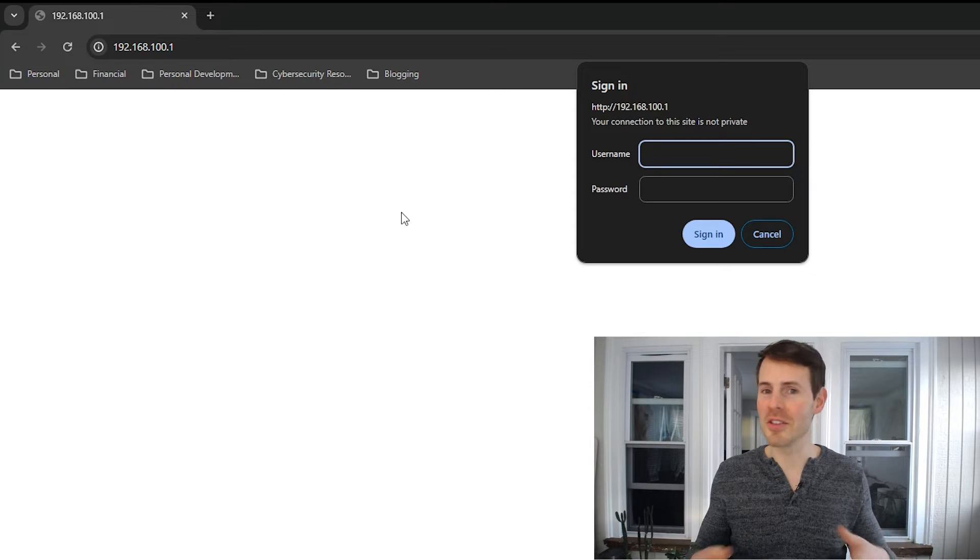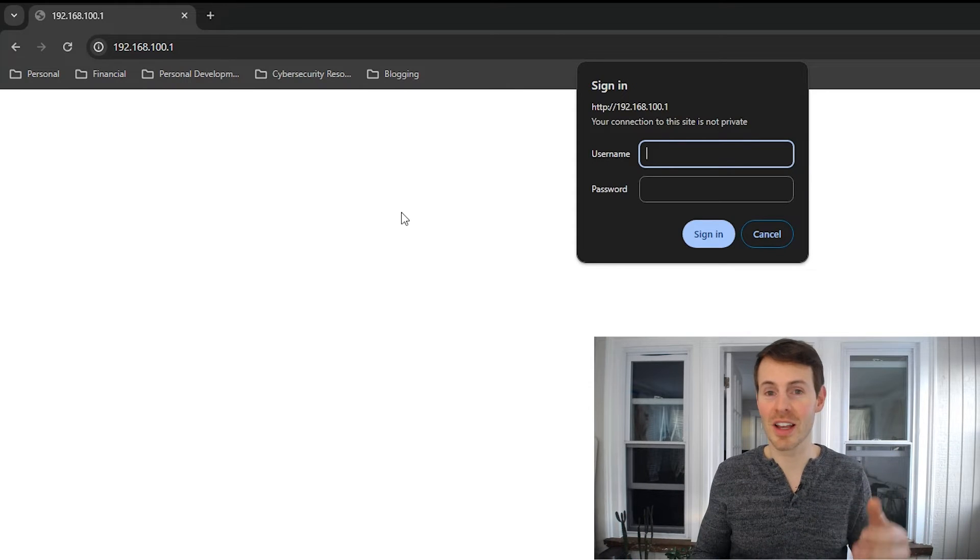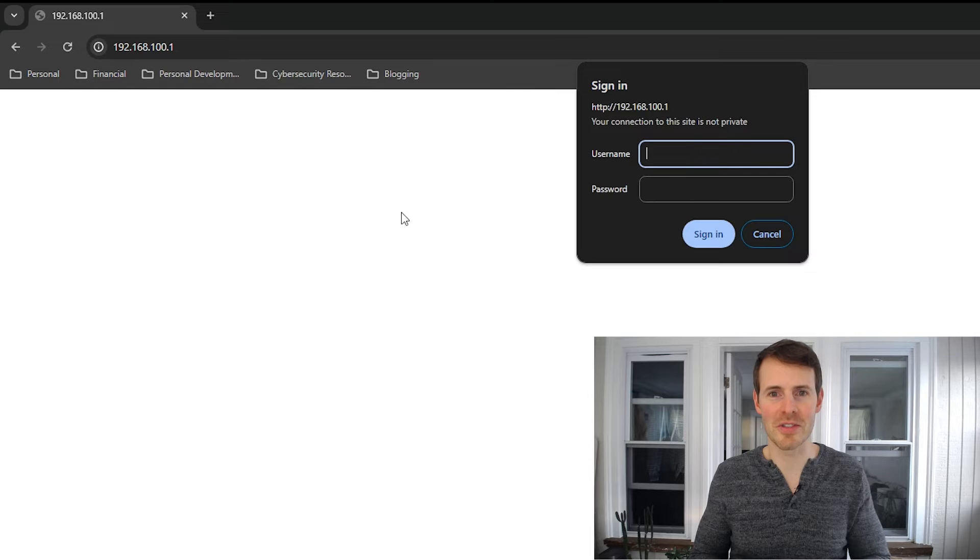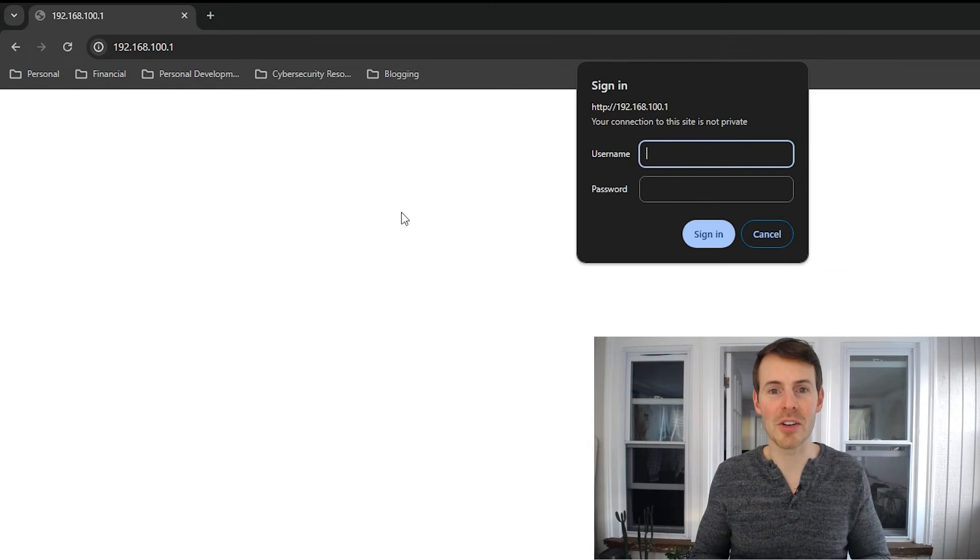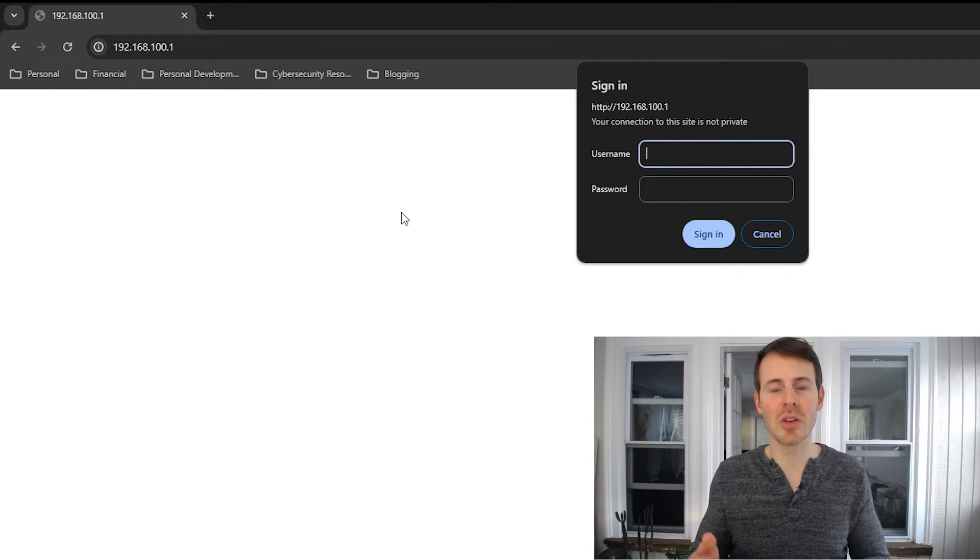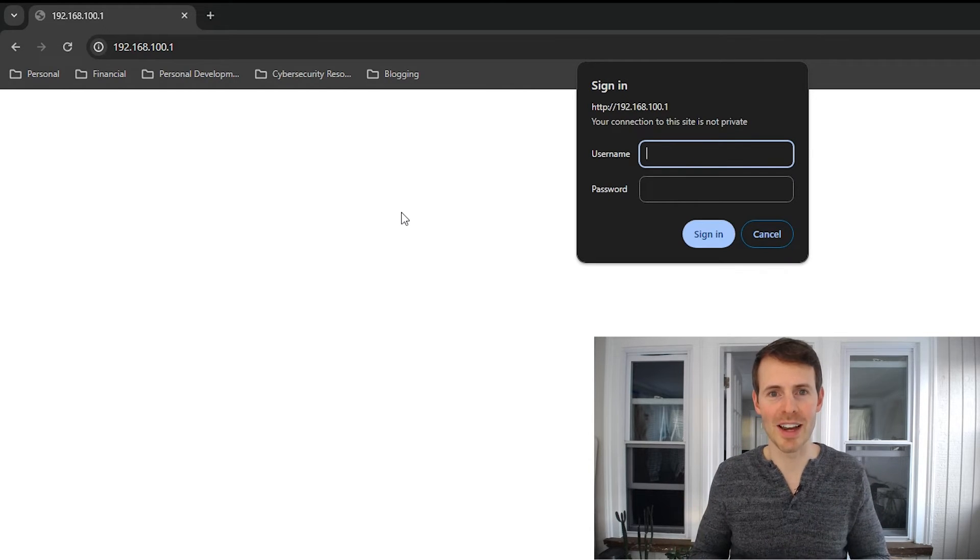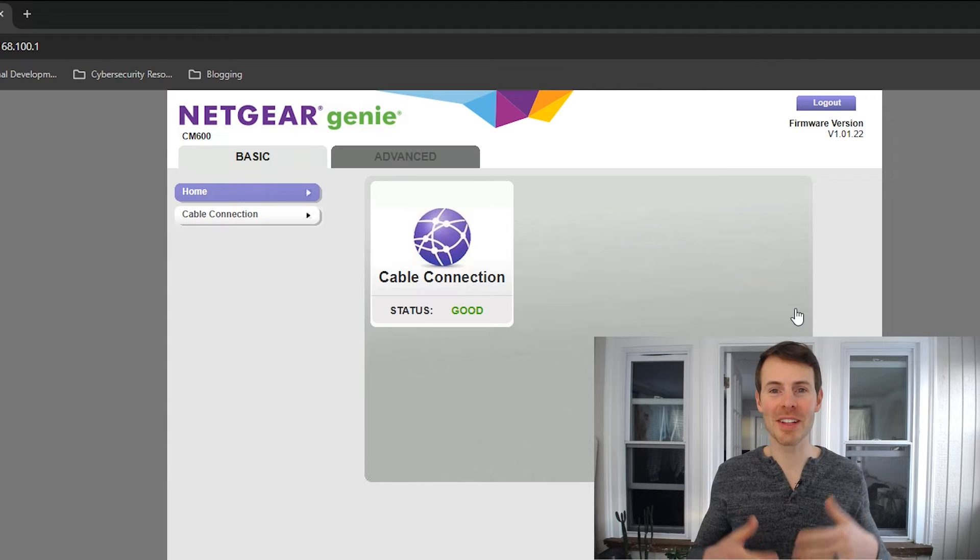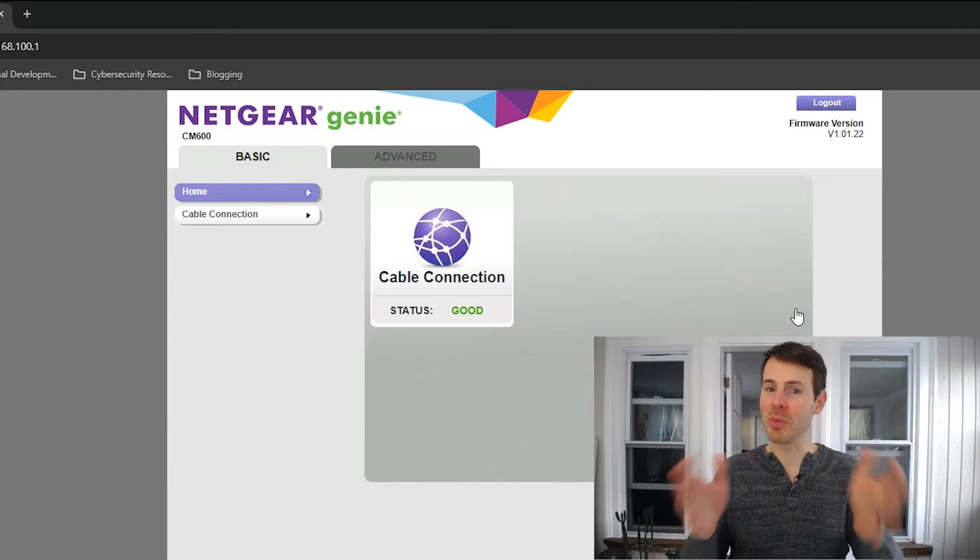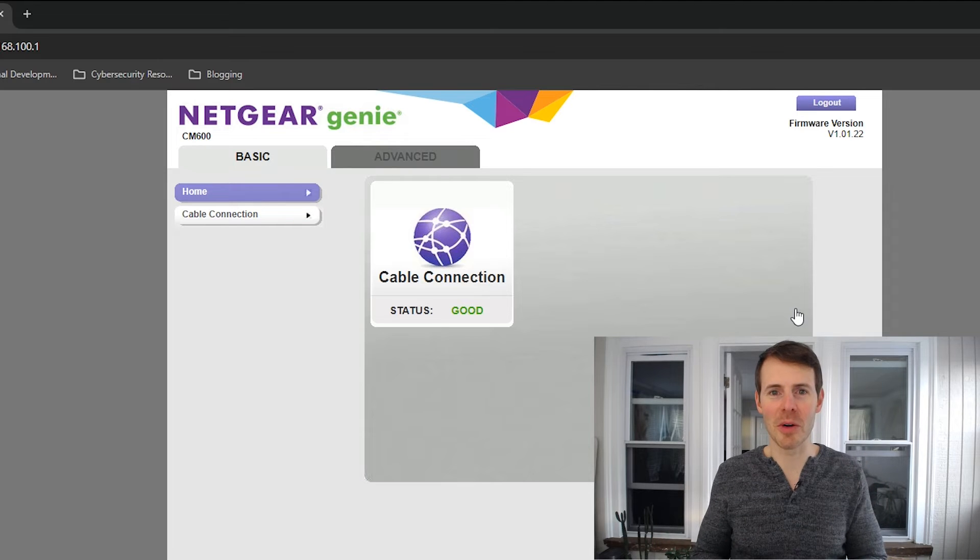Once you have either the default login credentials or if you know the login credentials for your modem, let's go ahead and enter that now to bring us into our modem settings. Alright, after entering the username and password for your modem, you'll be brought to the homepage for your modem settings.